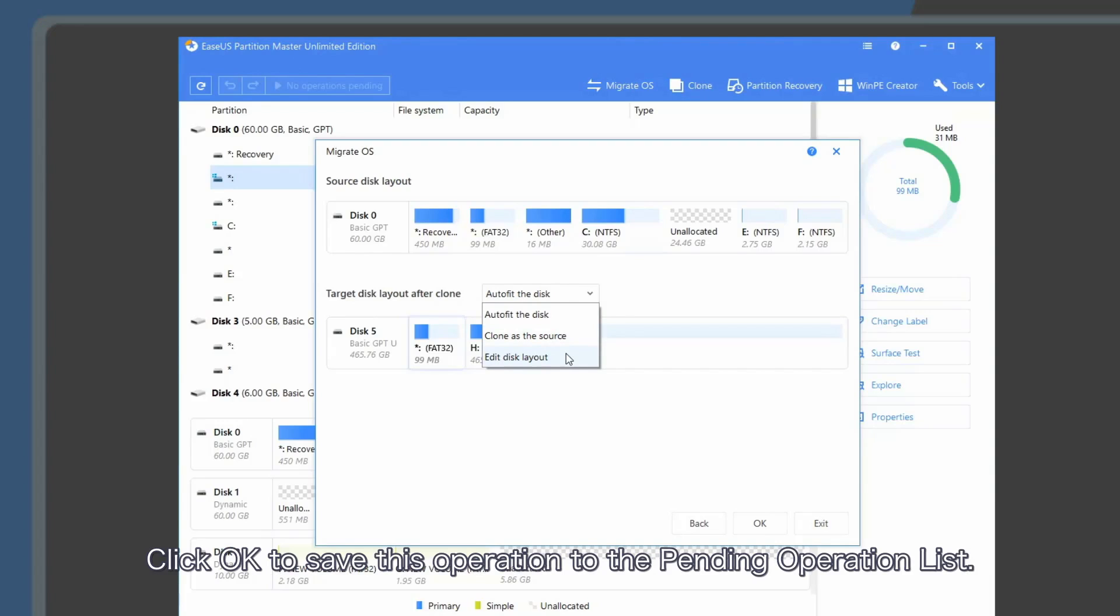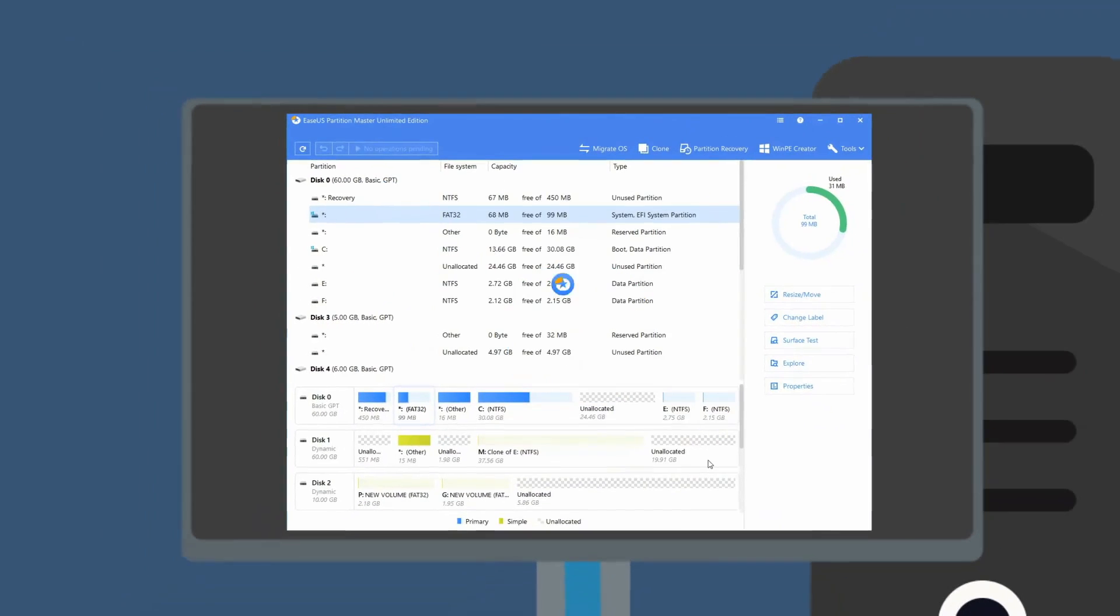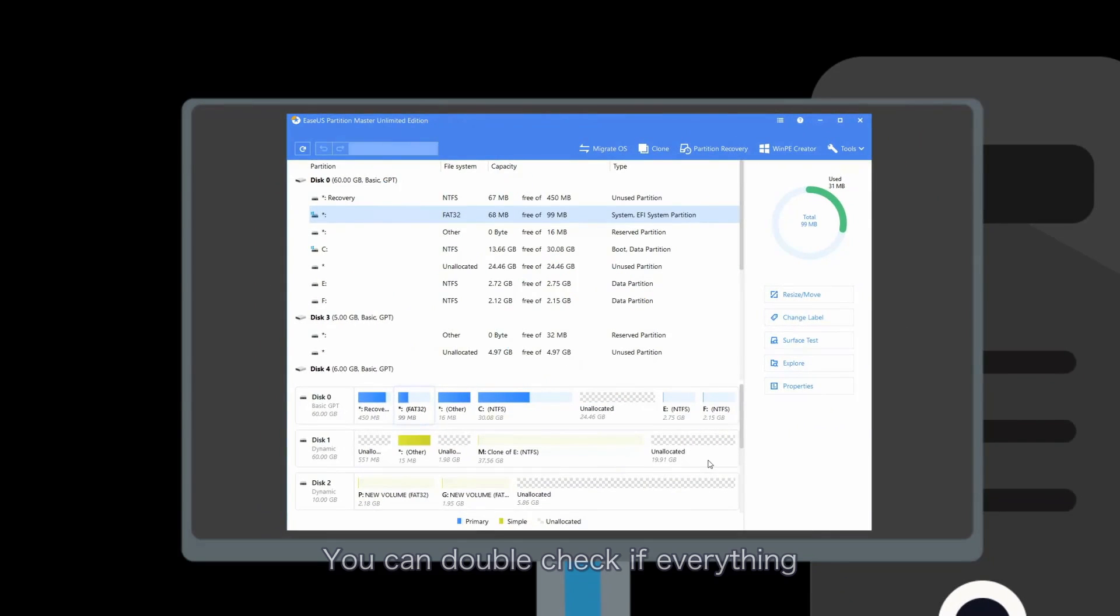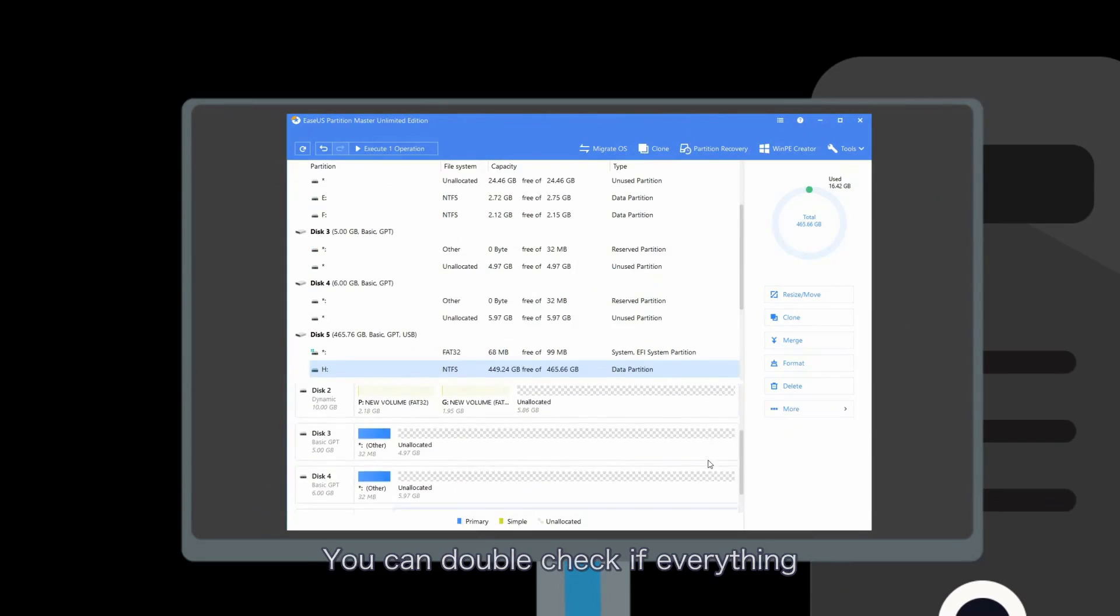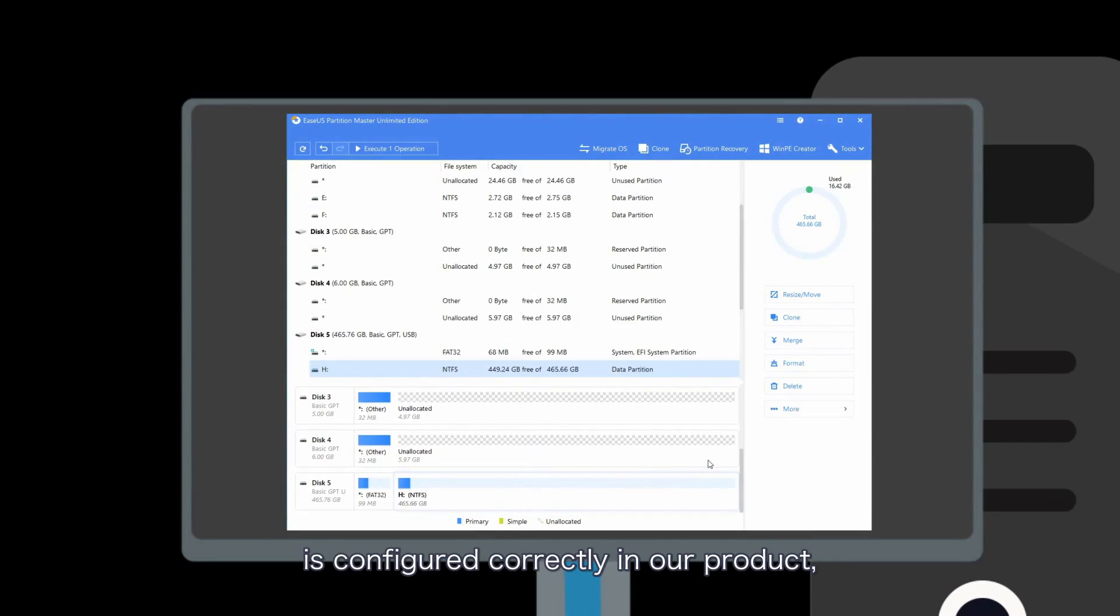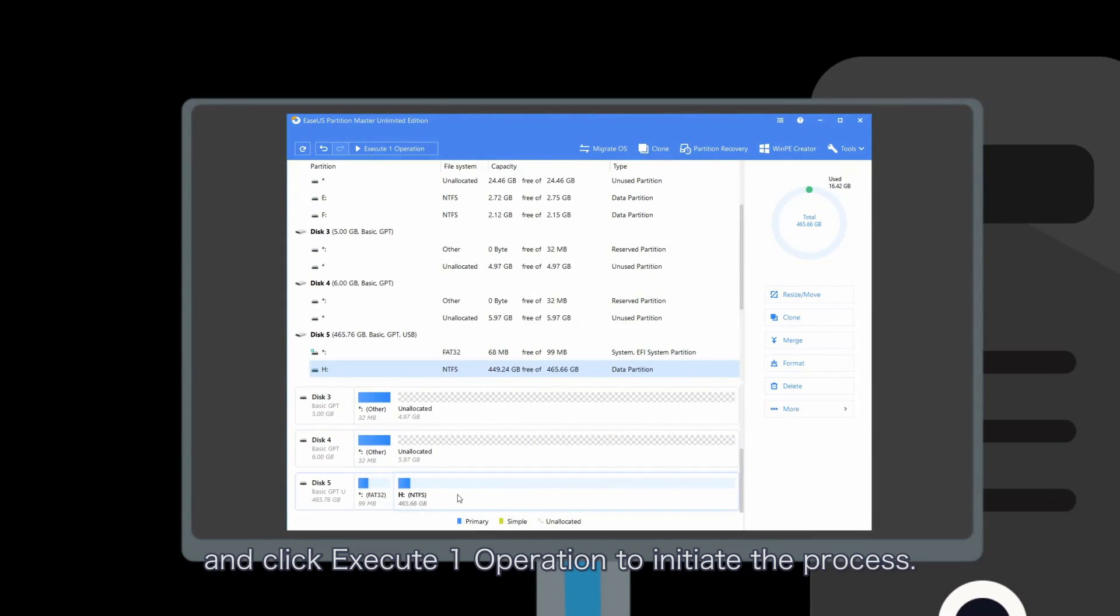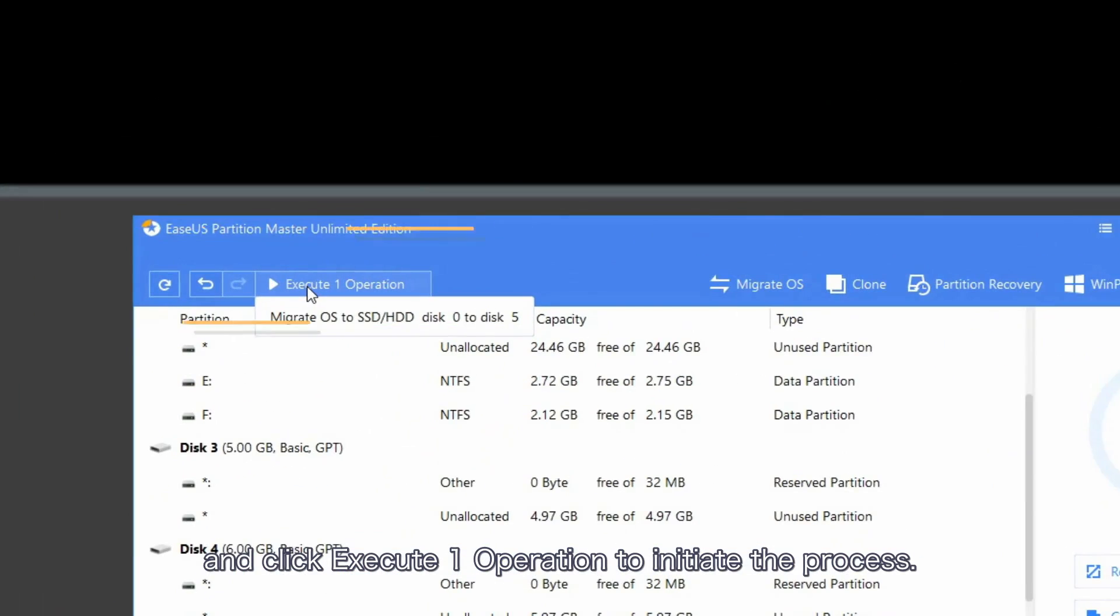Click OK to save this operation to the pending operation list. You can double check if everything is configured correctly and click execute one operation to initiate the process.